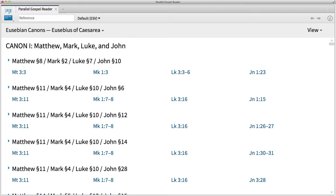Now, if you're familiar with traditional harmony resources, then you know how they work. They allow you to compare the same story in multiple texts, side by side. Some harmony resources compare accounts from all four Gospel accounts, and others just focus on the synoptic Gospels. The Parallel Gospel Reader lets you do both.